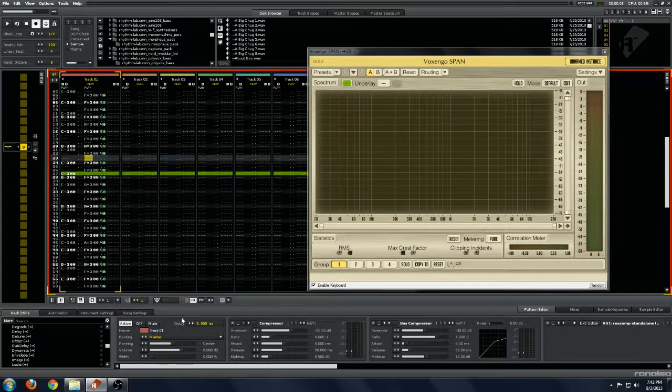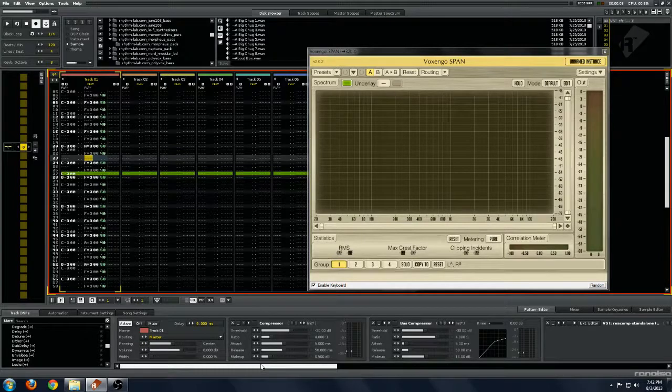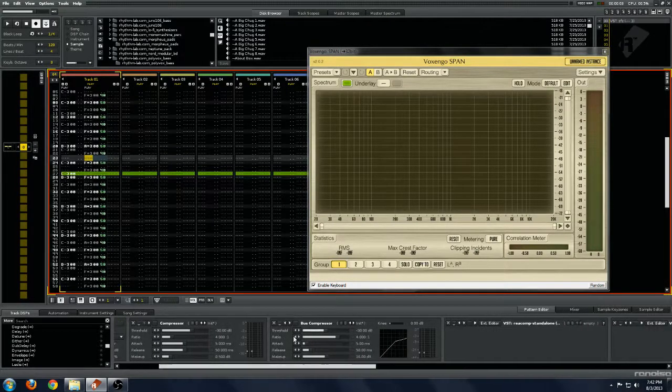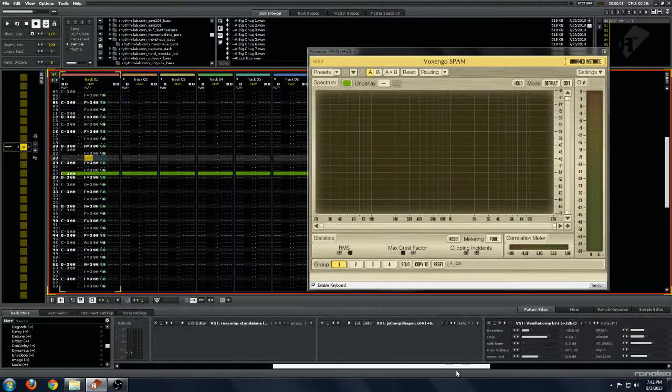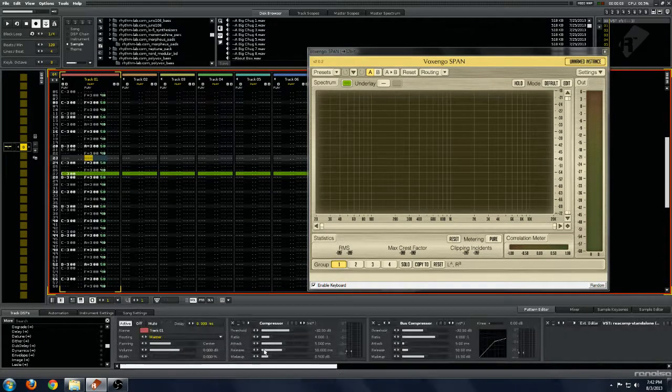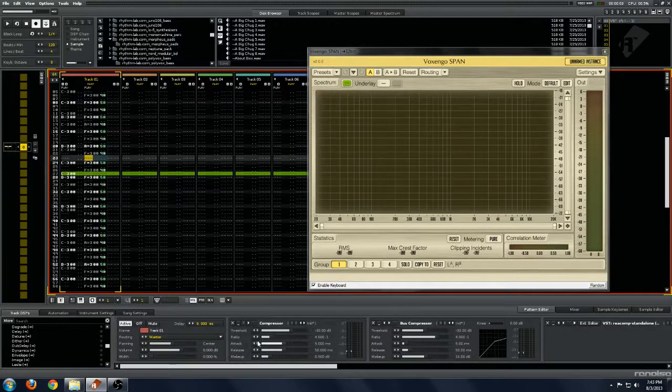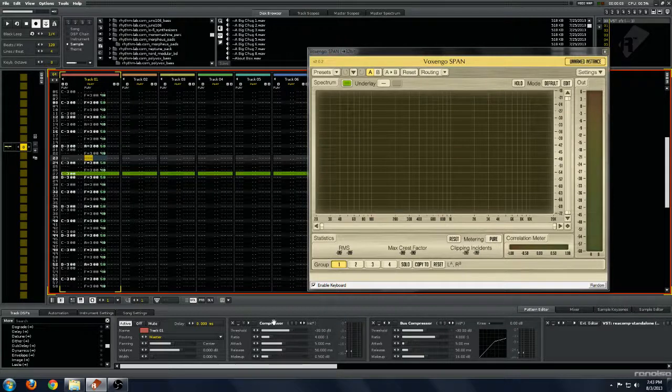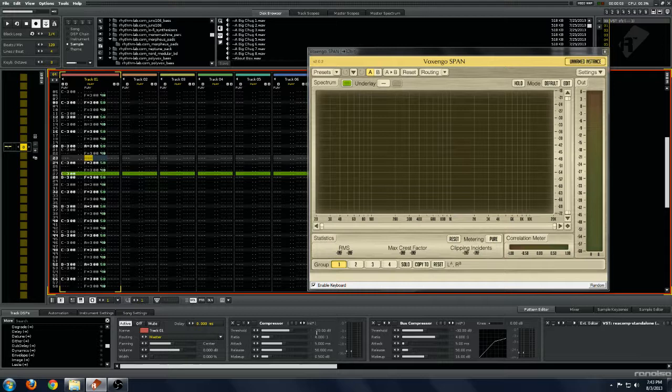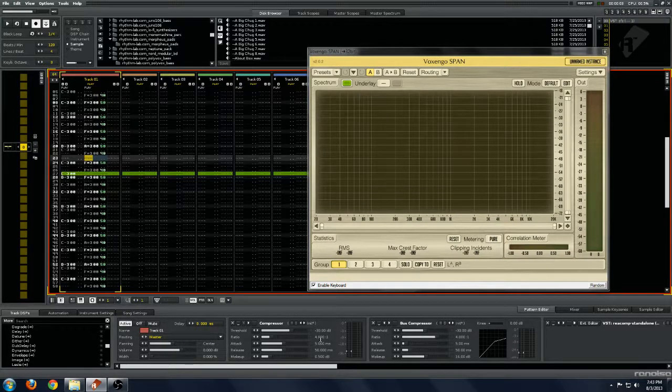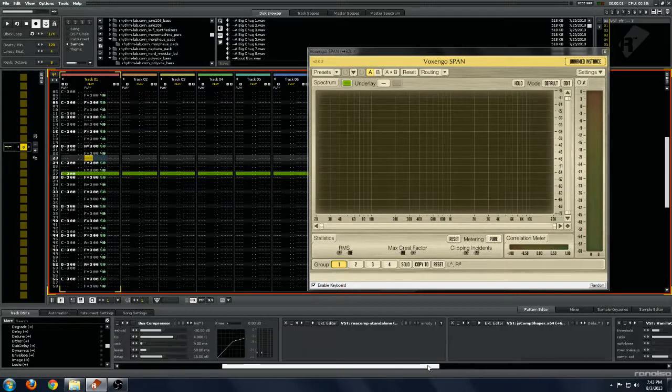I've set up a chain of all these different compressors and right now they're all bypassed and they all have identical settings. As you can see in this bus compressor, I've got some pretty extreme settings: minus 30 dB for the threshold, the ratio is 4 to 1, the attack's 5 milliseconds and the release is 50 milliseconds.